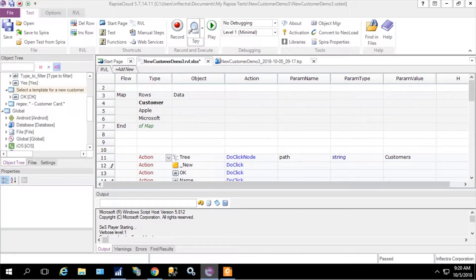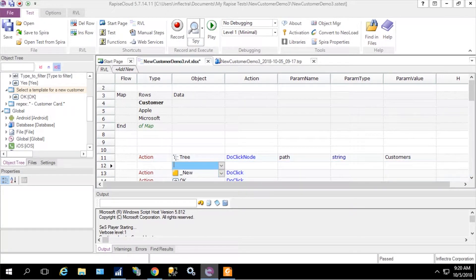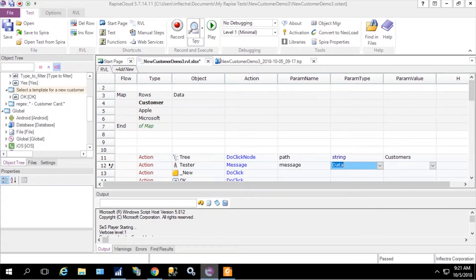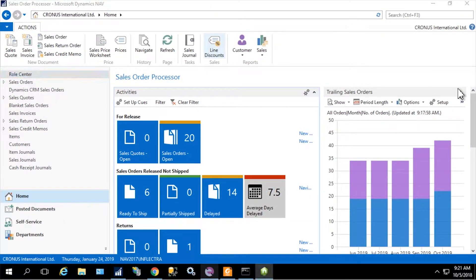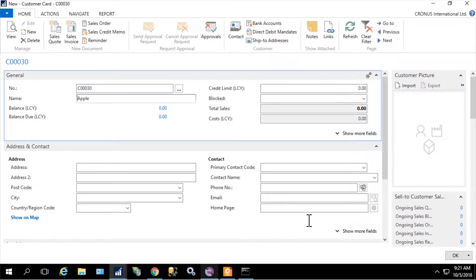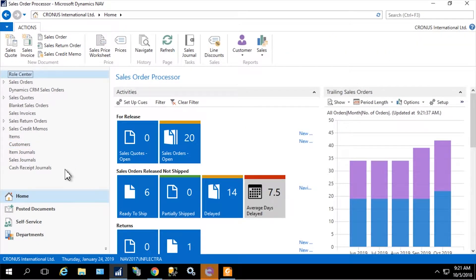To output the value being used by the test, I'll delete lines I don't need and insert one more statement before creating a new customer. There is a global object called Tester, and it has a method called Message. Here I'm going to output the name of the customer we're about to create. Let's execute our test — it should create customer Apple, grabbing the first value from the table we just created.